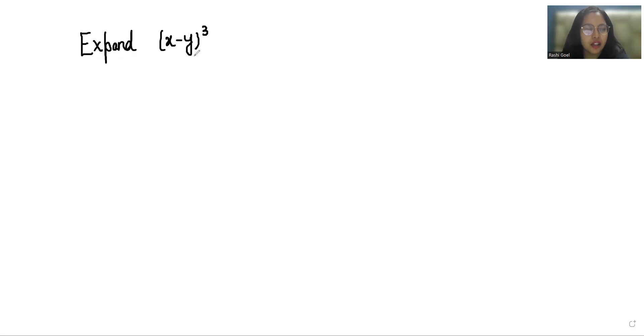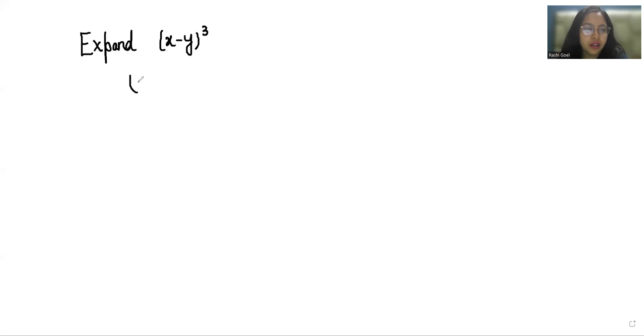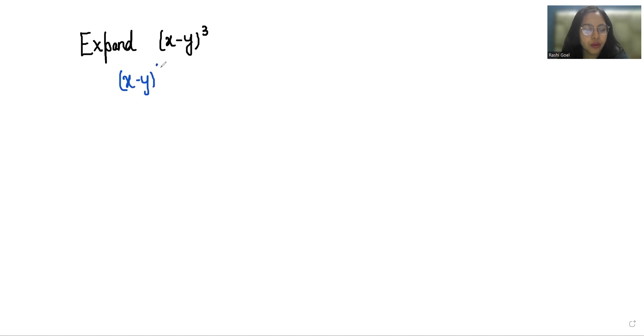In this video we know that it's an algebraic identity. Algebraic identities are equations where the value of the left hand side of the equation identically equals the value of the right hand side equation.